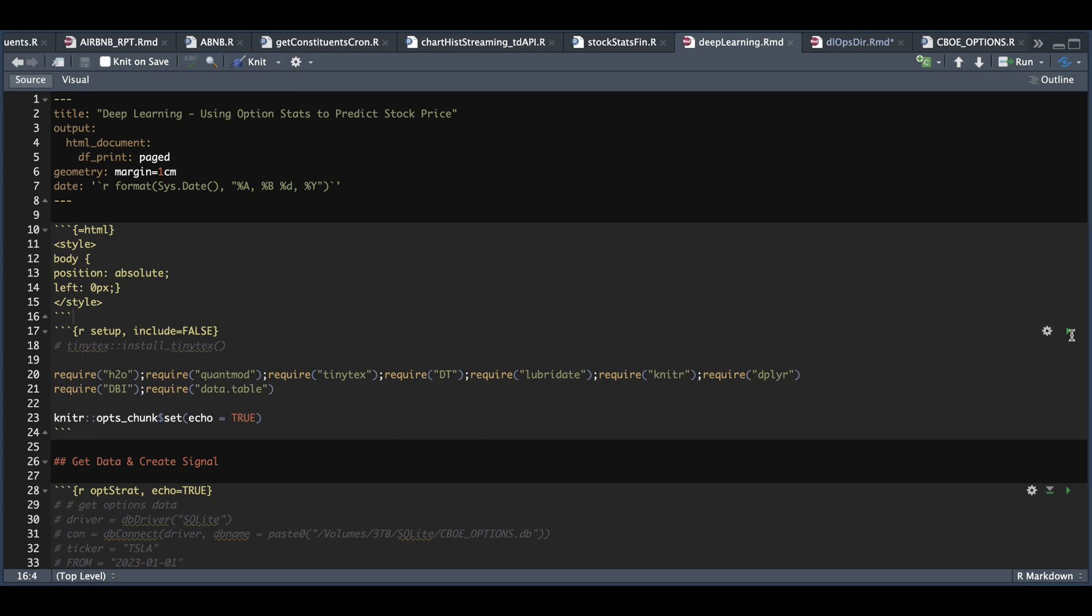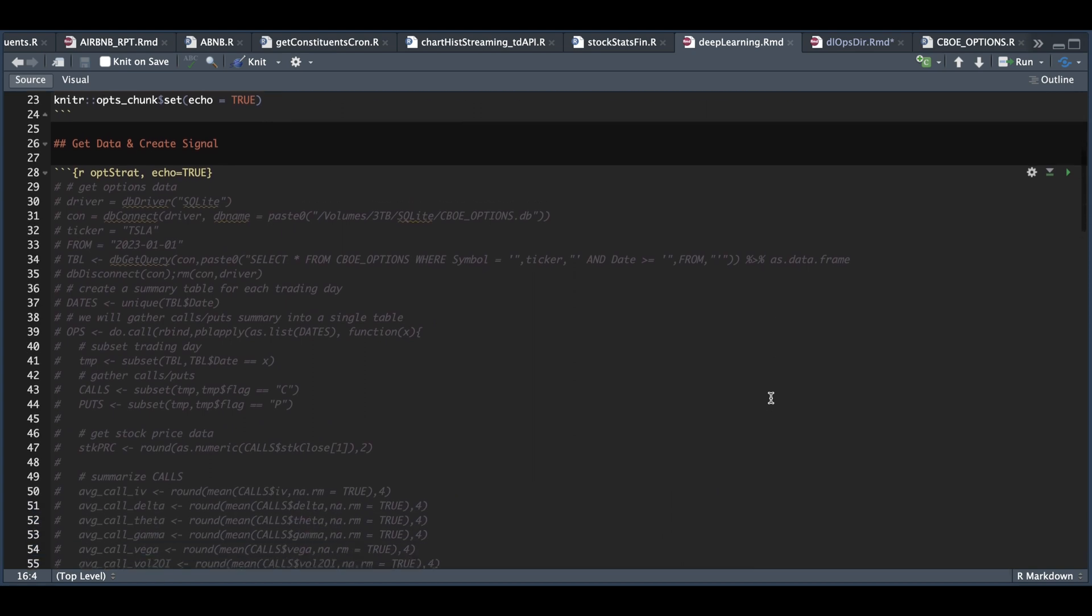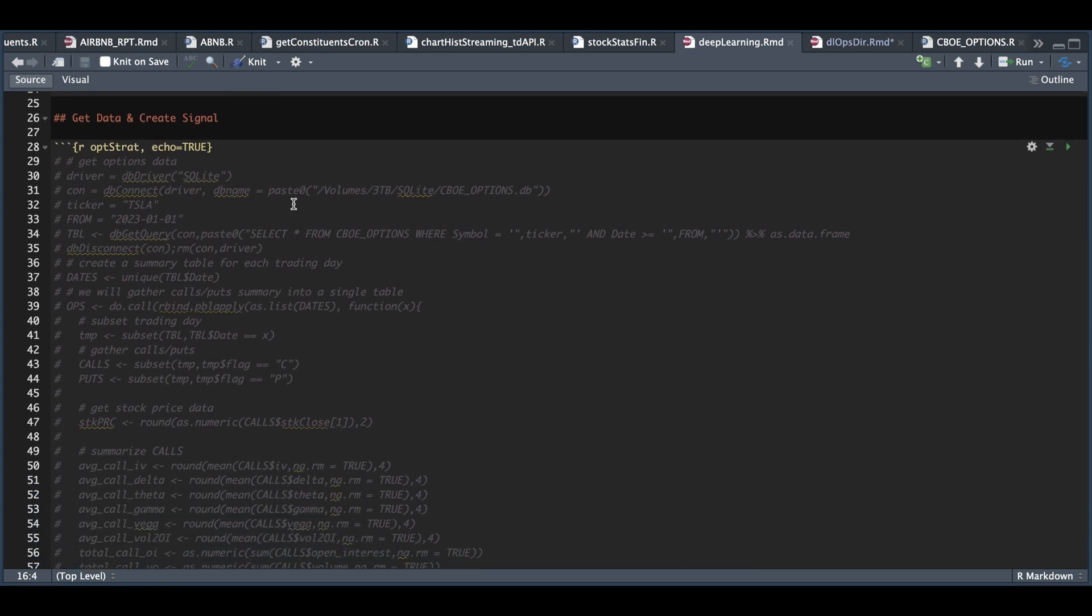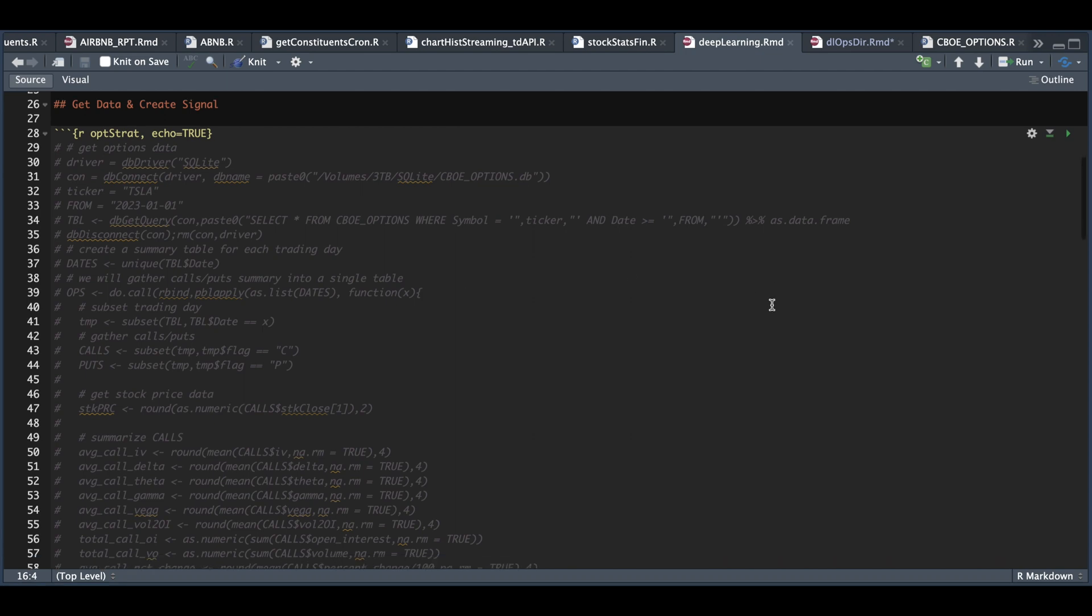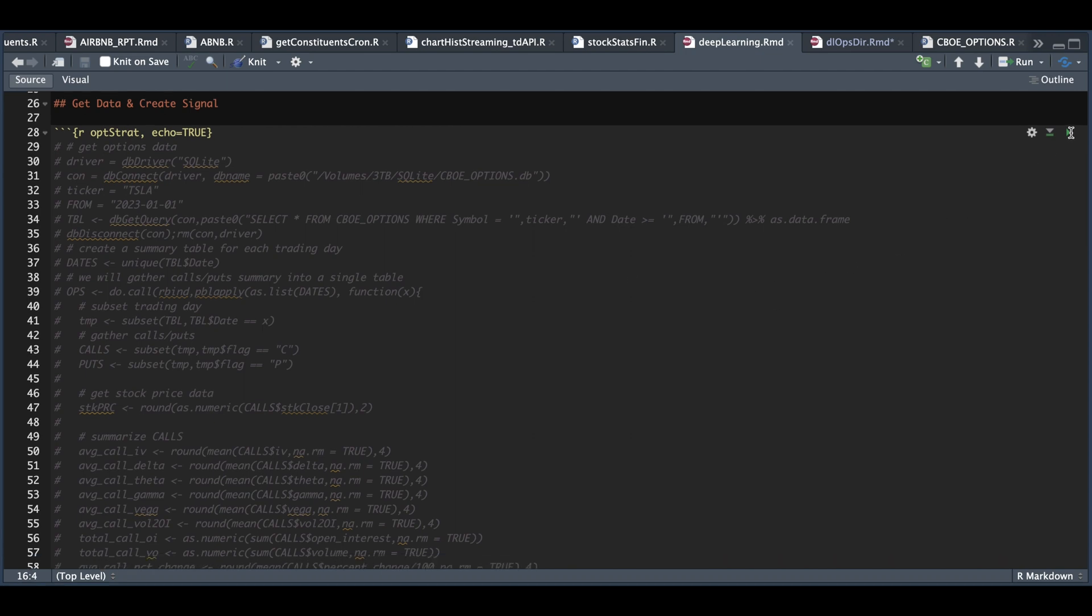So I'll run through this block. Now to save us some time and calculations, I commented out these lines, but essentially all it's doing is grabbing my options data from my database. We're going to be taking a look at Tesla options year to date. And for each of the trading days, I'm going to take all the option chains available and summarize the data. So I'm going to go ahead and import that in. And we're going to take a look at that table.